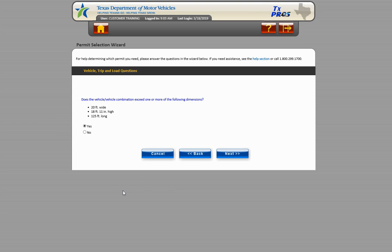The following screen populates the dimensions for our route inspection permit. Choose No since our load does not exceed any of the listed dimensions.